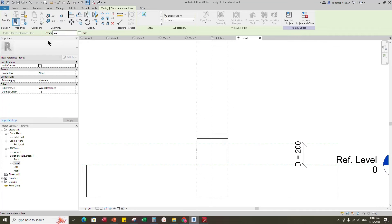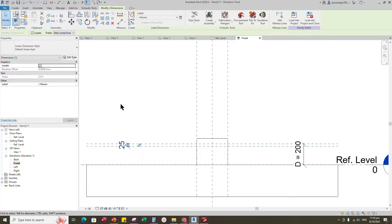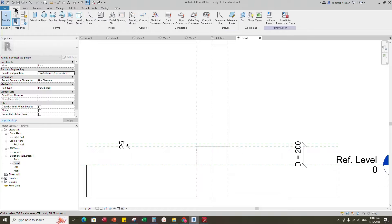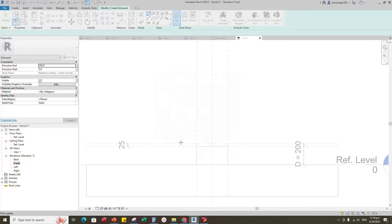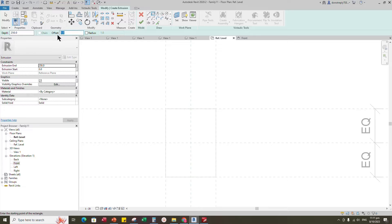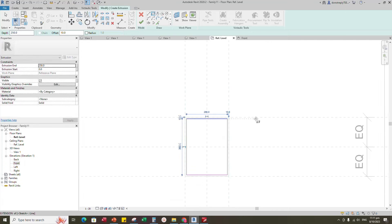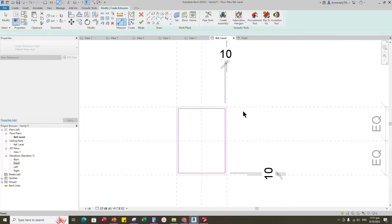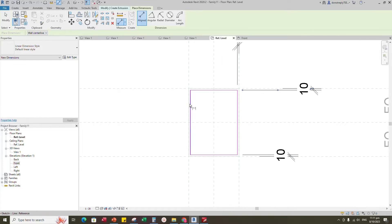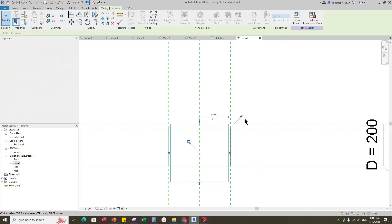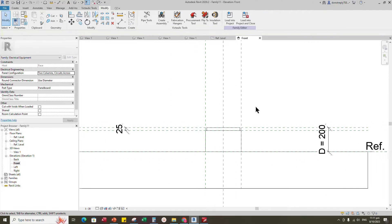Select the existing reference plane, offset 25mm and create similar. Insert a dimension and lock it. Align to the reference plane and lock it. Go to Create and select the extrusion. Set a work plane, pick up the work plane and open reference level. Offset 10mm and sketch the path. Insert dimensions and lock them. Finish the extrusion, back to front view, align to the reference plane and lock it. Check in 3D view.